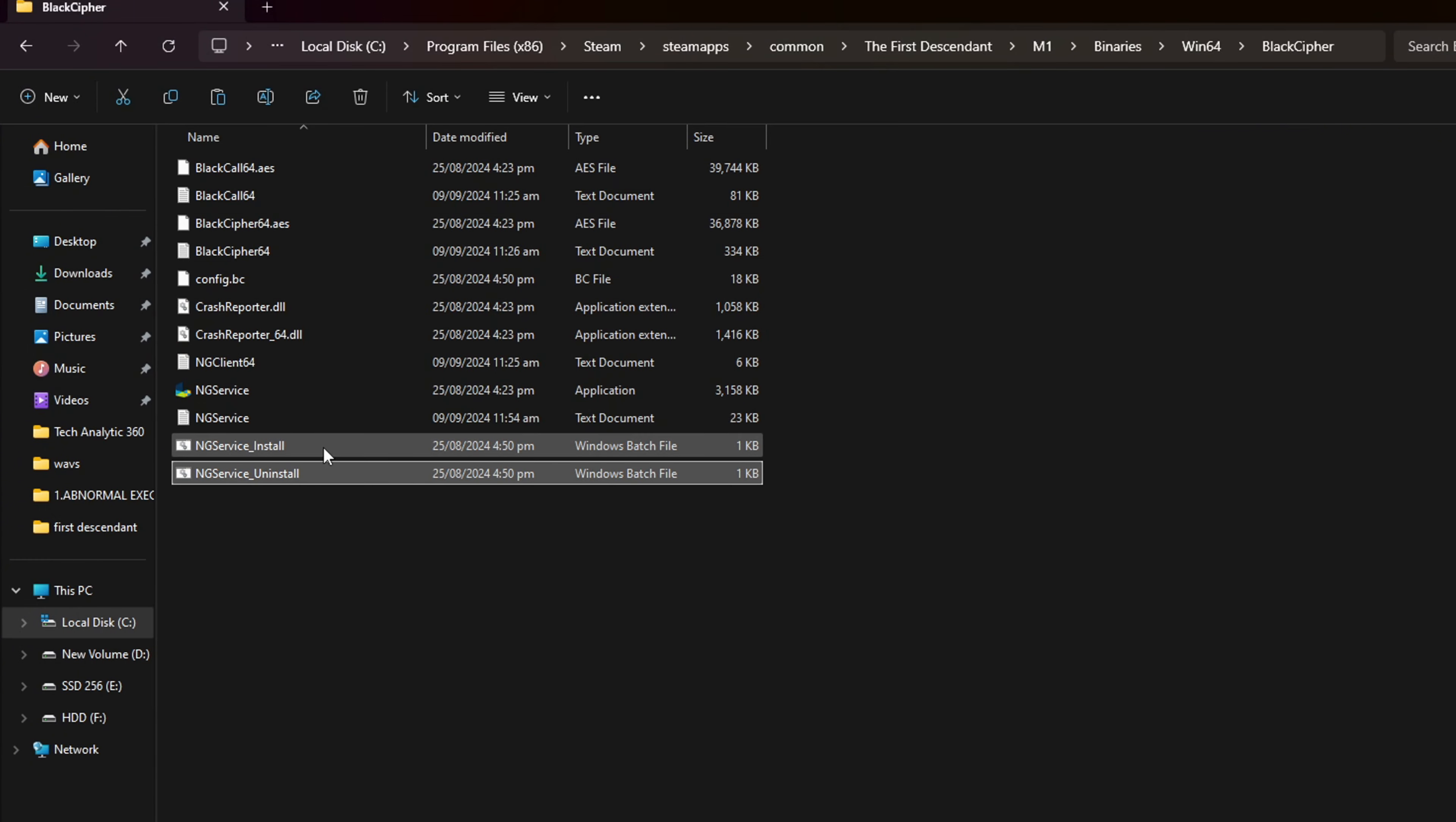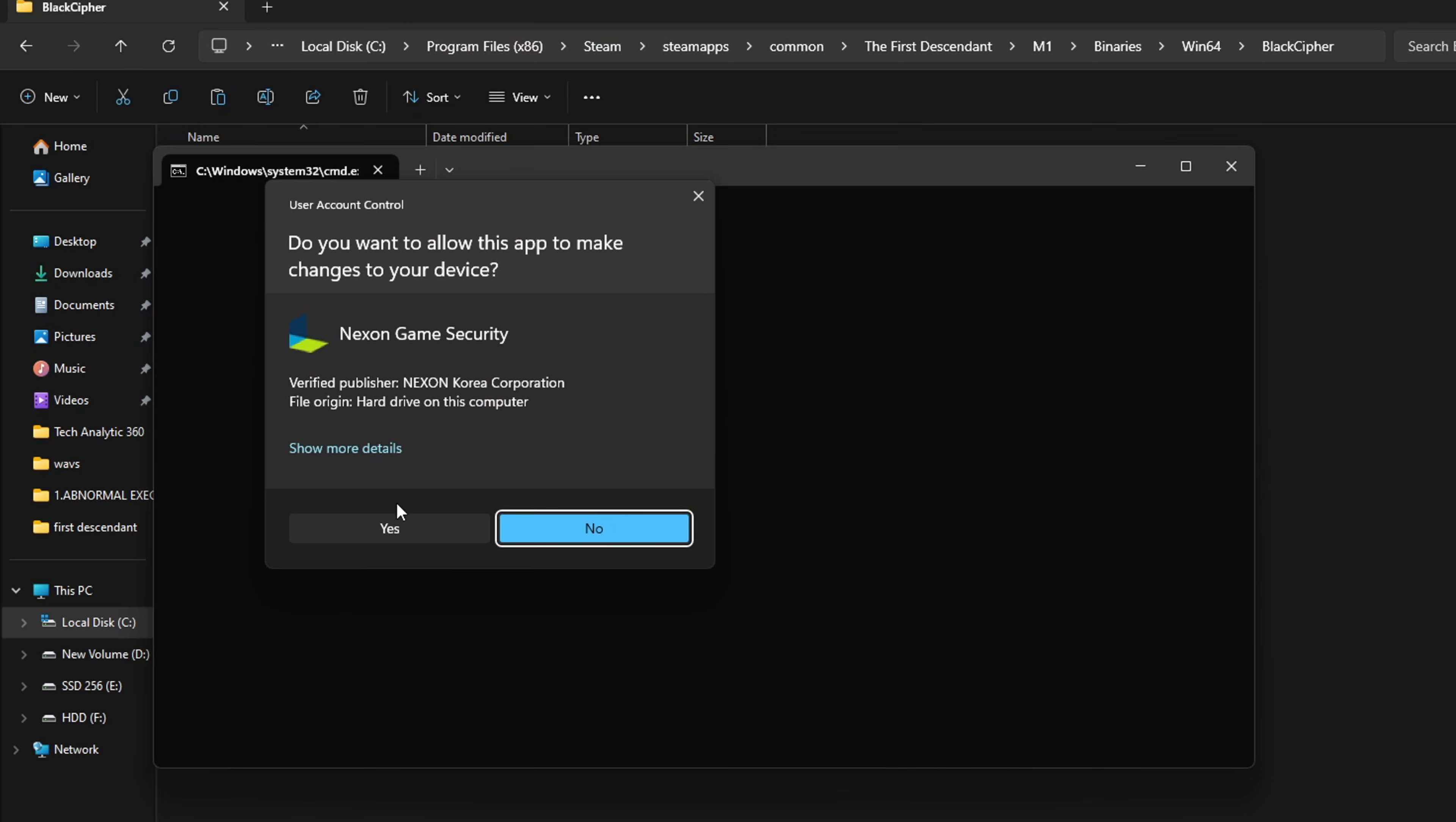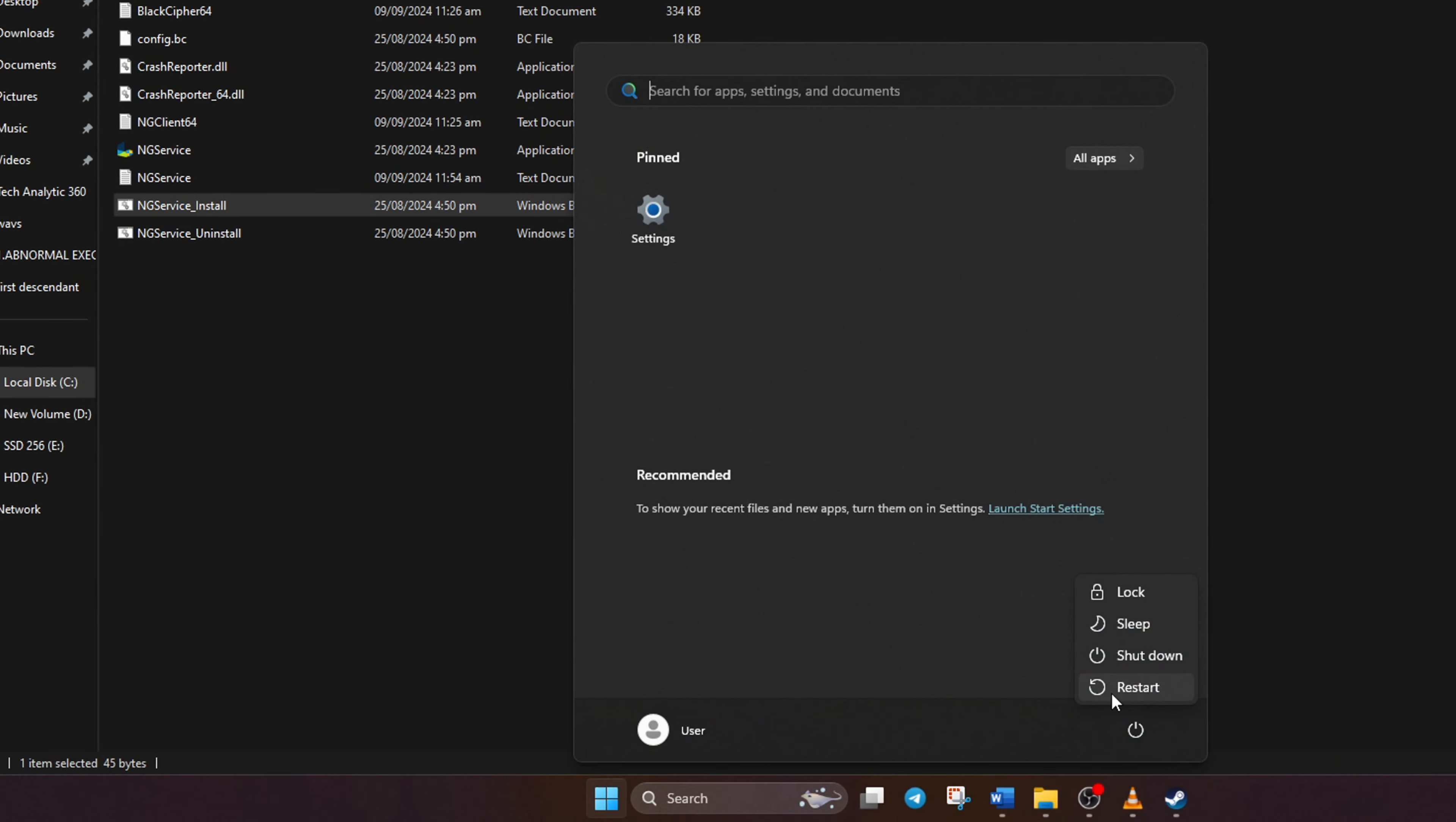Now, double-click on ng-service-underscore-install and click on Yes. Lastly, restart your computer and check if that did the trick for you.